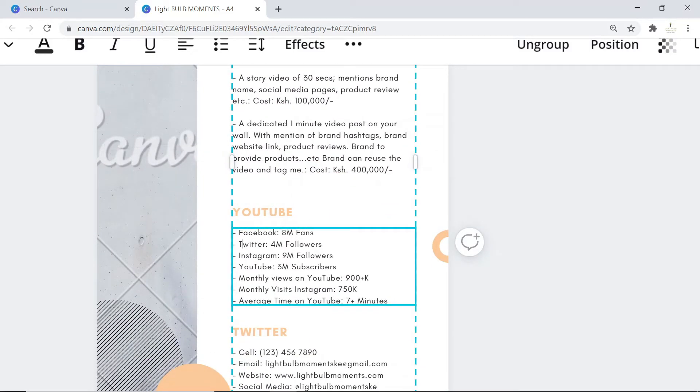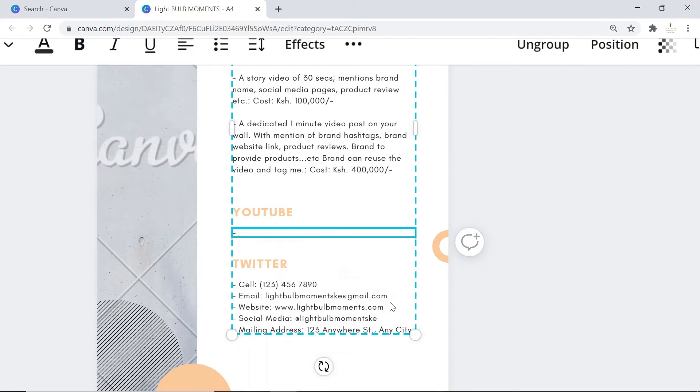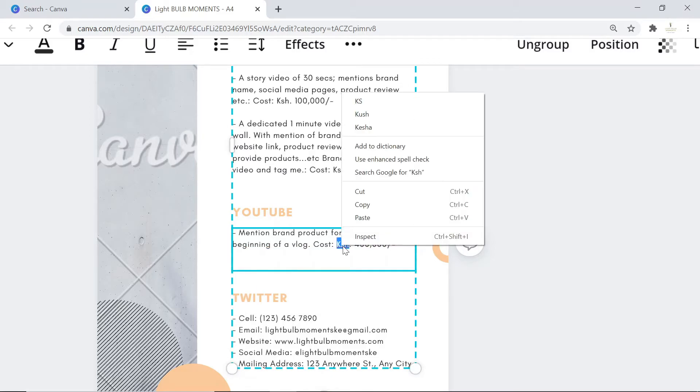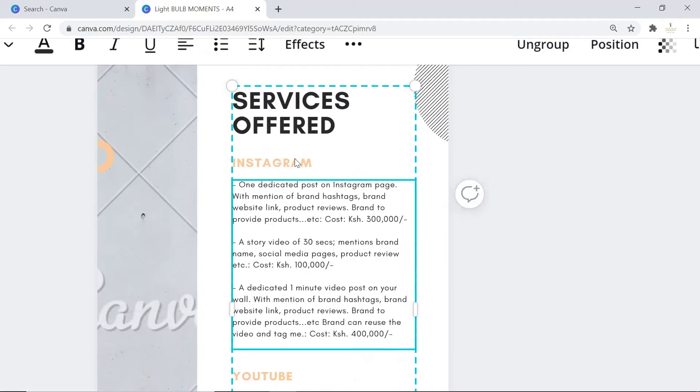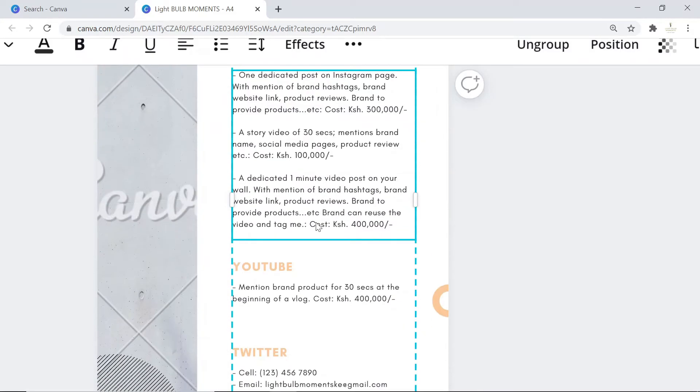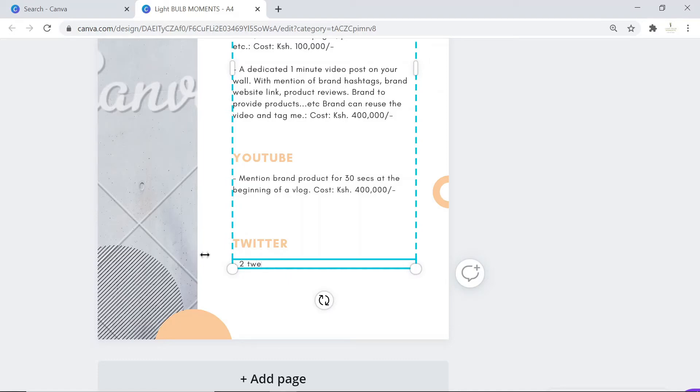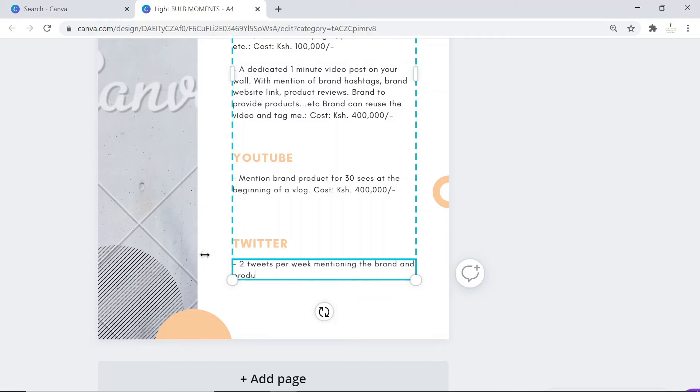You can also do the same for YouTube and explain what you would do on YouTube - mention brand product for 30 seconds at the beginning of a vlog - and put the cost for that. If you have a larger following, you charge 400,000. Ensure not to have grammar errors because you should be as professional as possible. On Twitter, you'd say you'd tweet how many times - two tweets per week or per day mentioning the brand and product or service - then cost it at probably 100k.